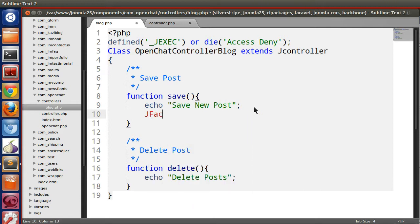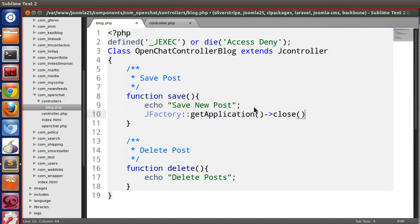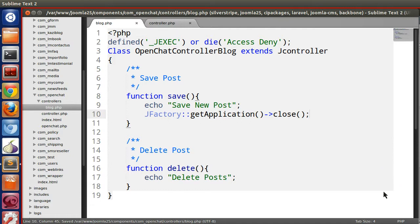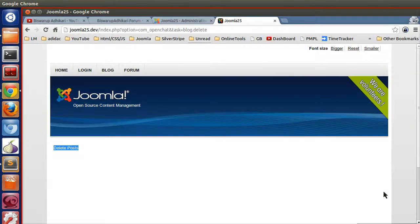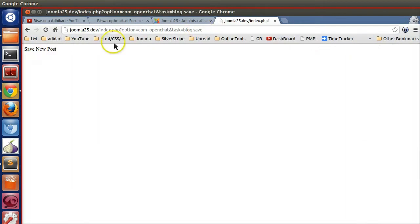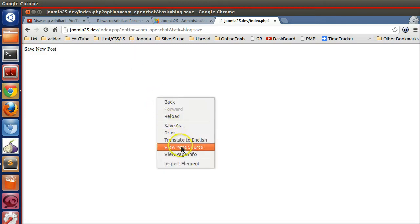We can also suppress the template output using JFactory::getApplication()->close(). If you just want only your output, this will not display the template. For example, calling save shows just our content without the template wrapper.